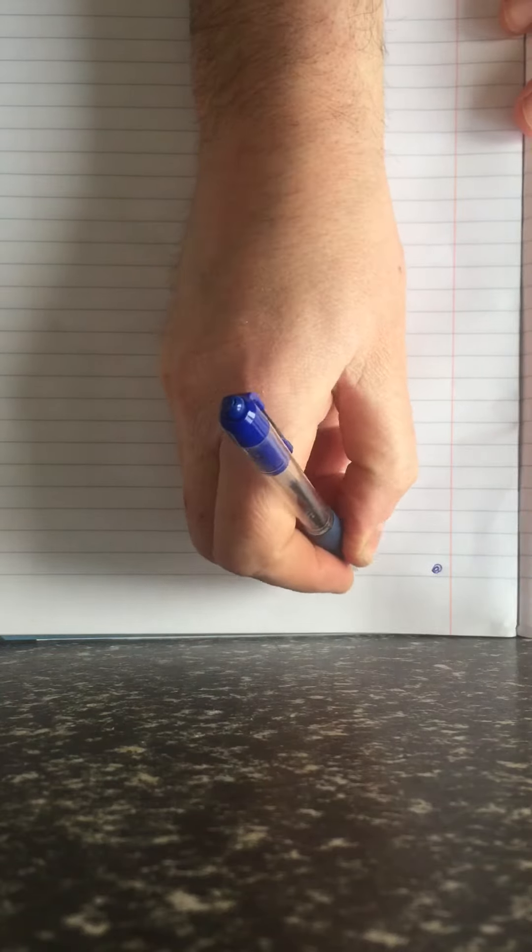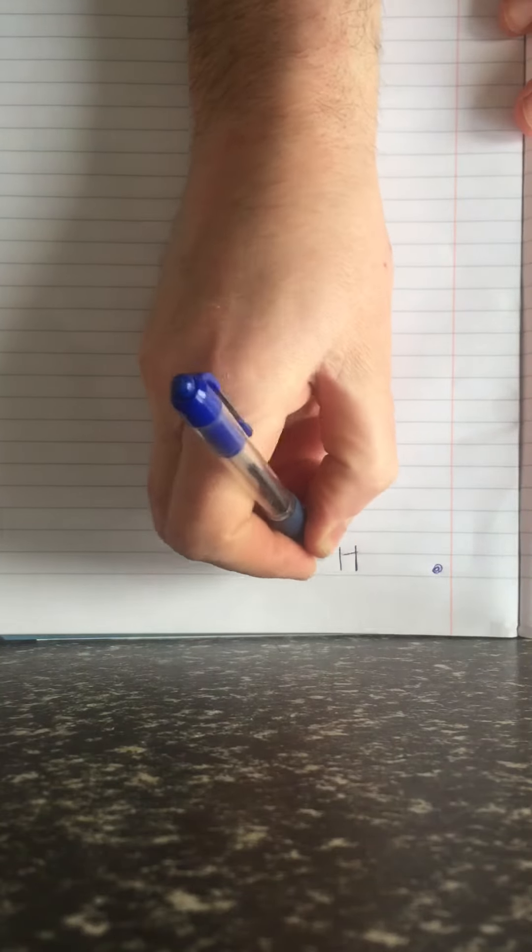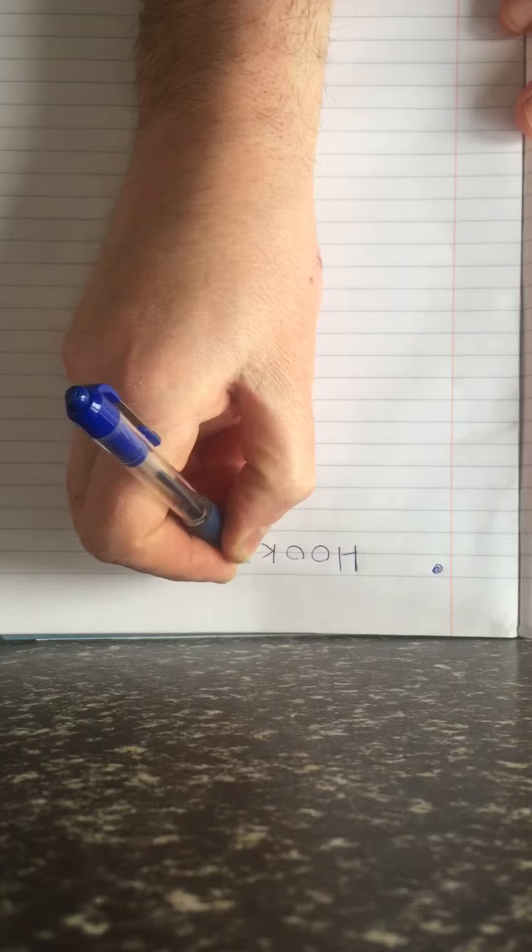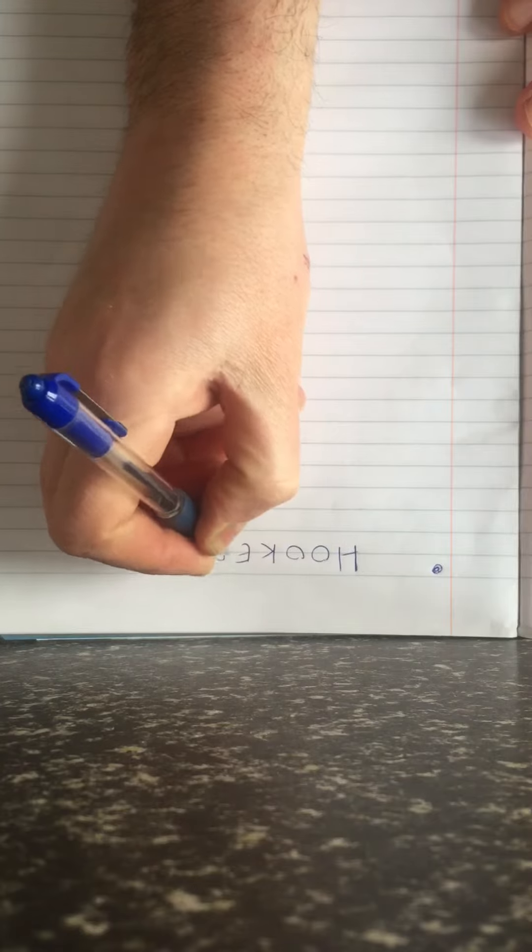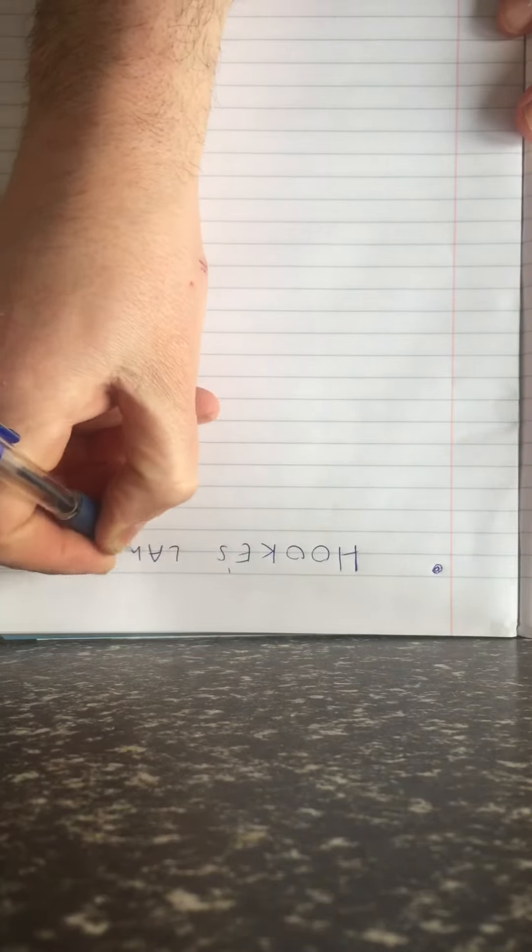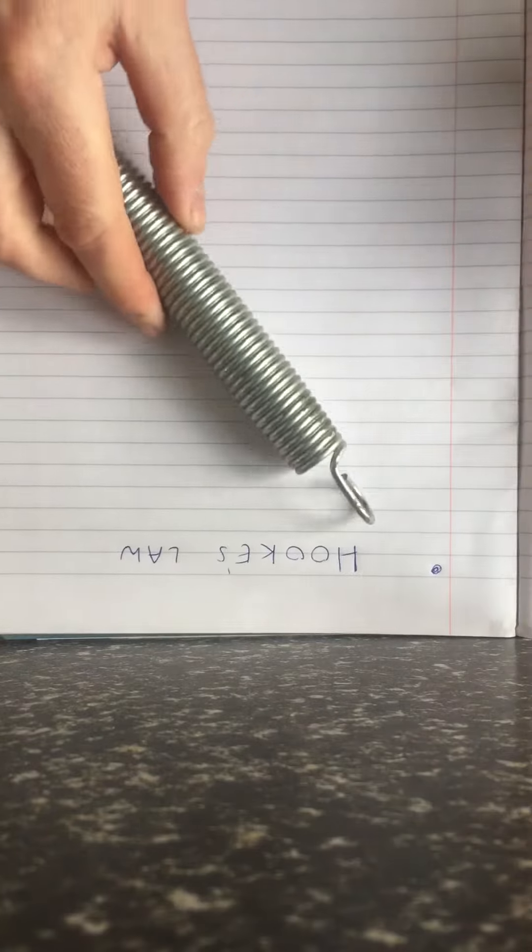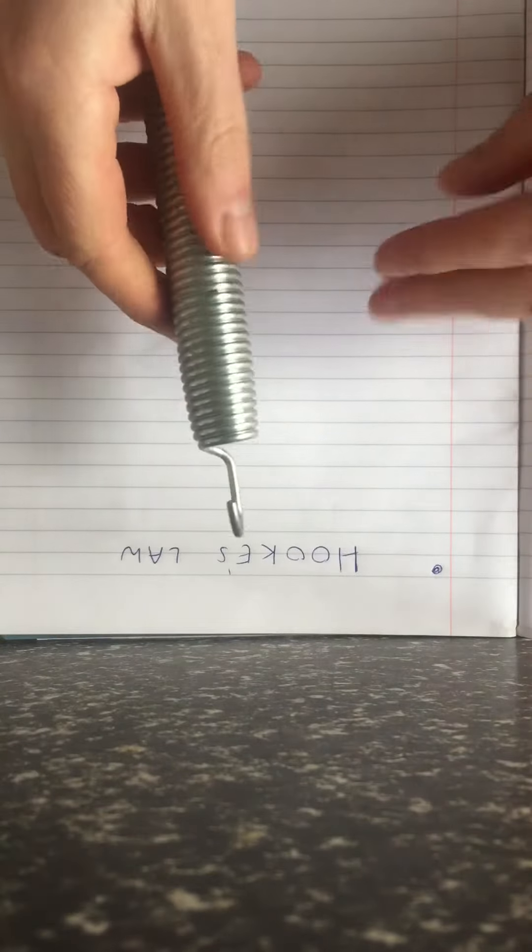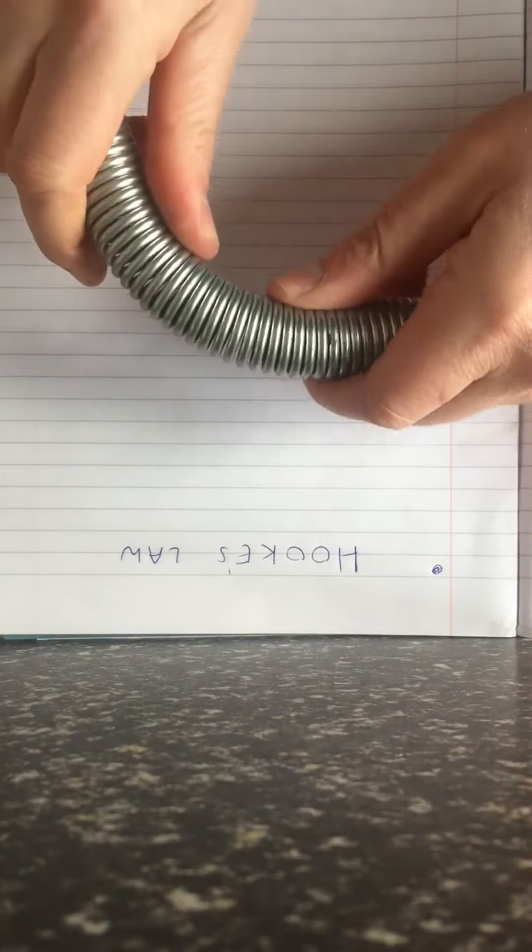Ok folks, today we are going to talk about Hooke's Law after a man called Robert Hooke. So this topic is all about stretching things like for example a spring.